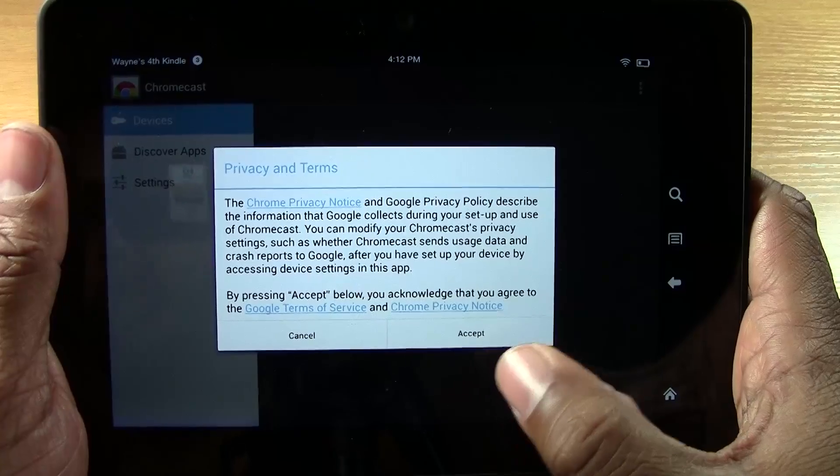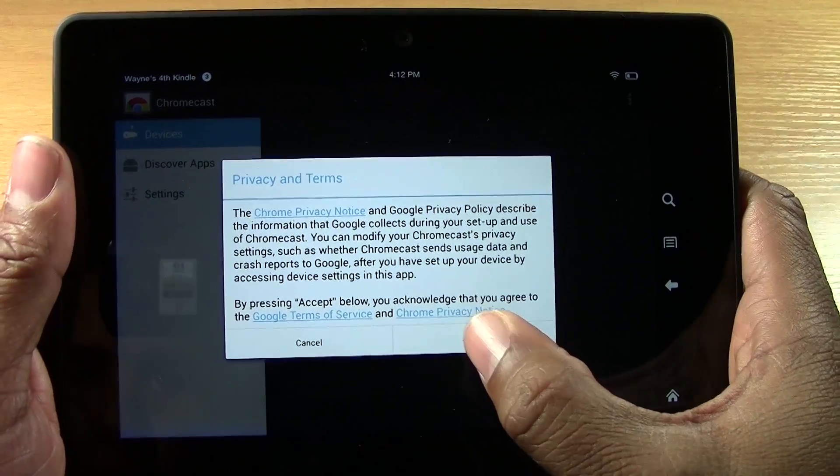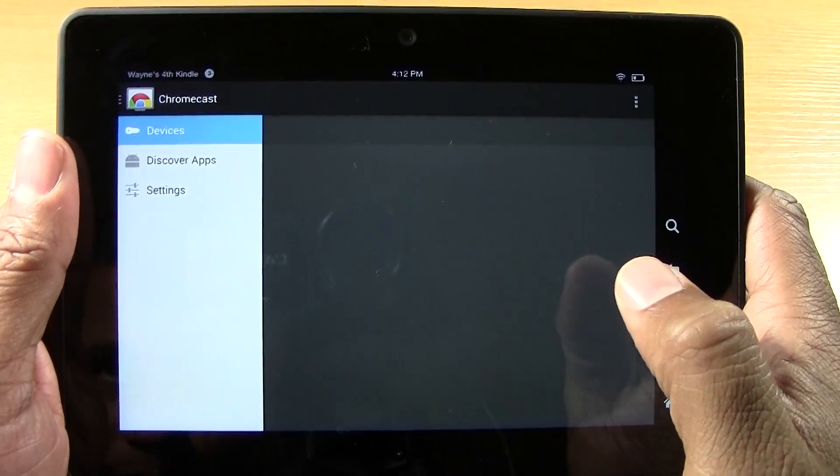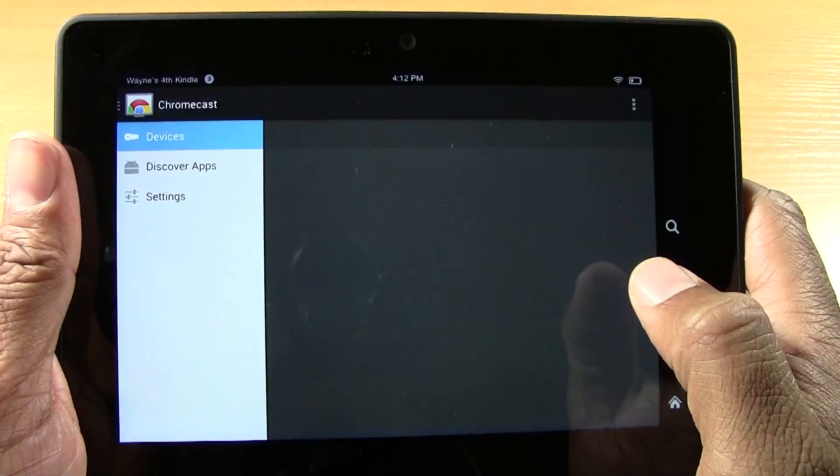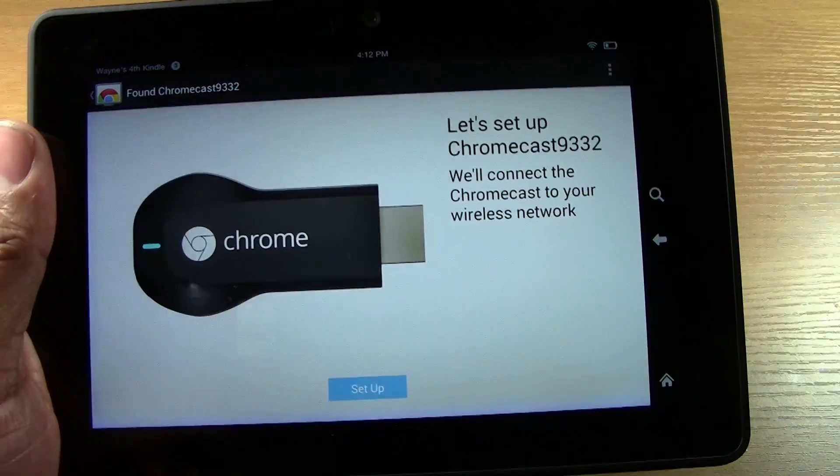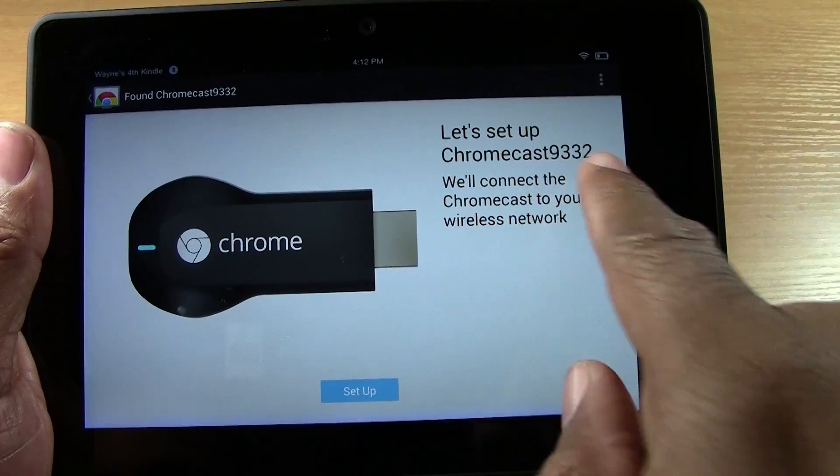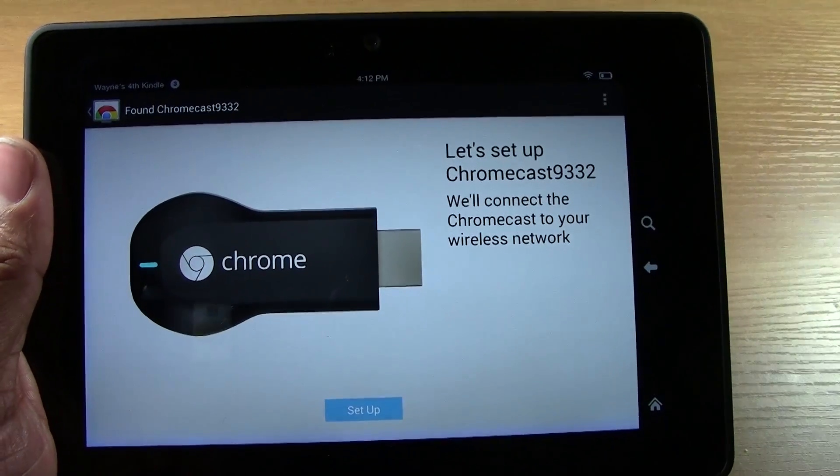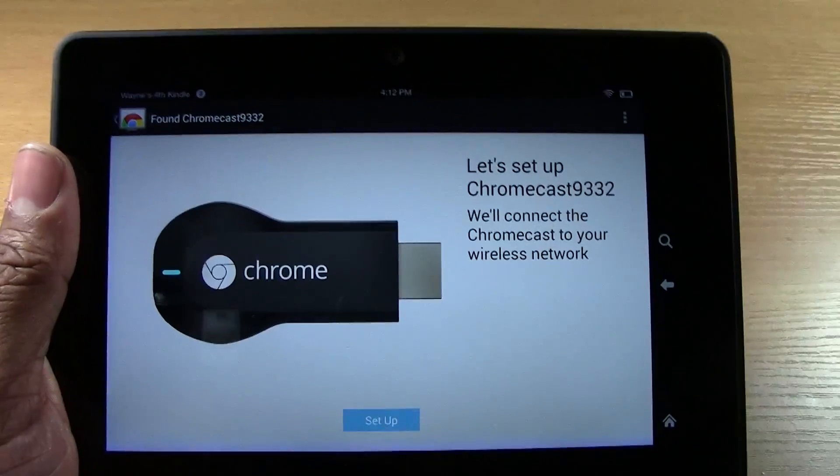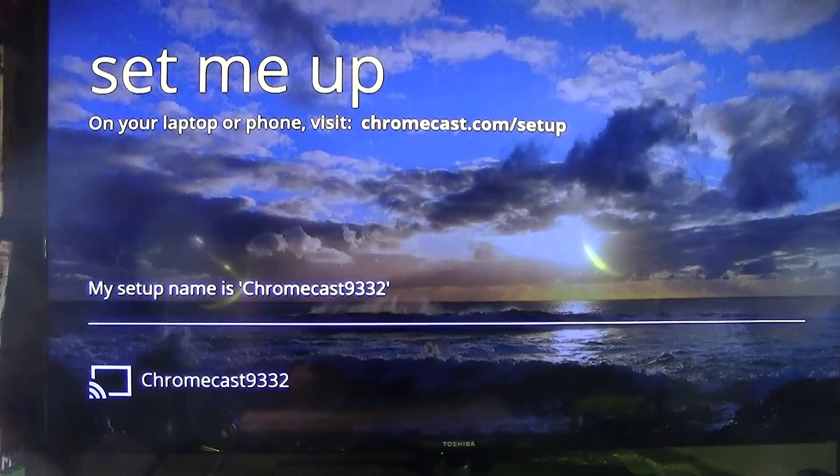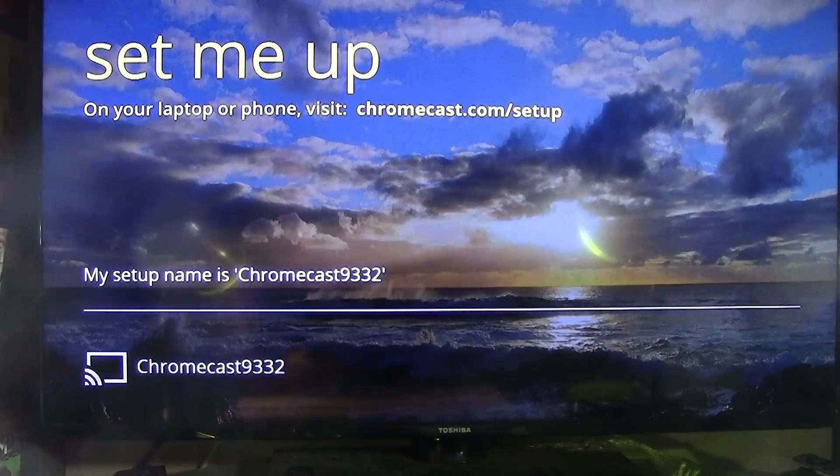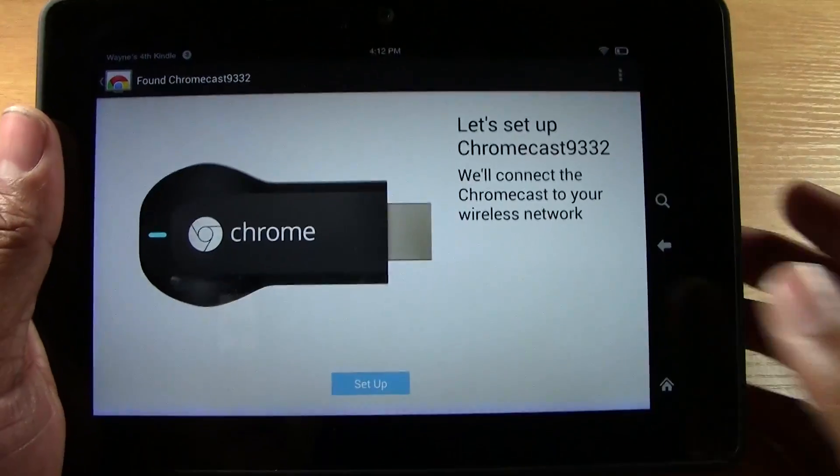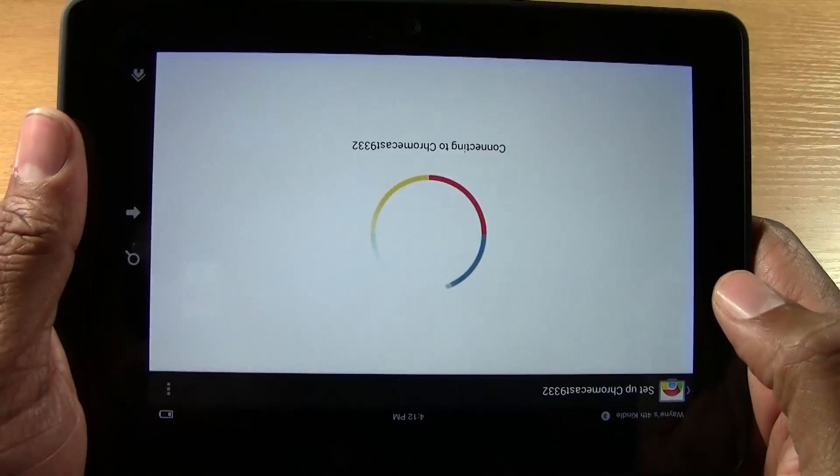Okay. It's going to ask you to accept the terms and conditions. Tap accept. And then now it will begin to look for the Chromecast. And there it is. Let's set up Chromecast 9332. And what you want to do is take a quick look at your TV and make sure you see the same number. So it says my setup name is Chromecast 9332. And from here, we're going to tap set up.